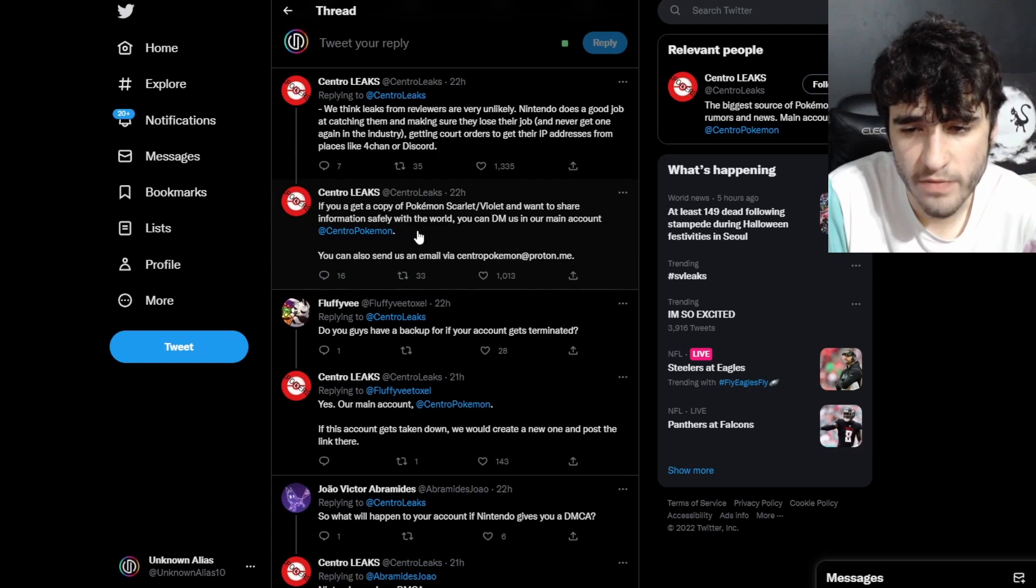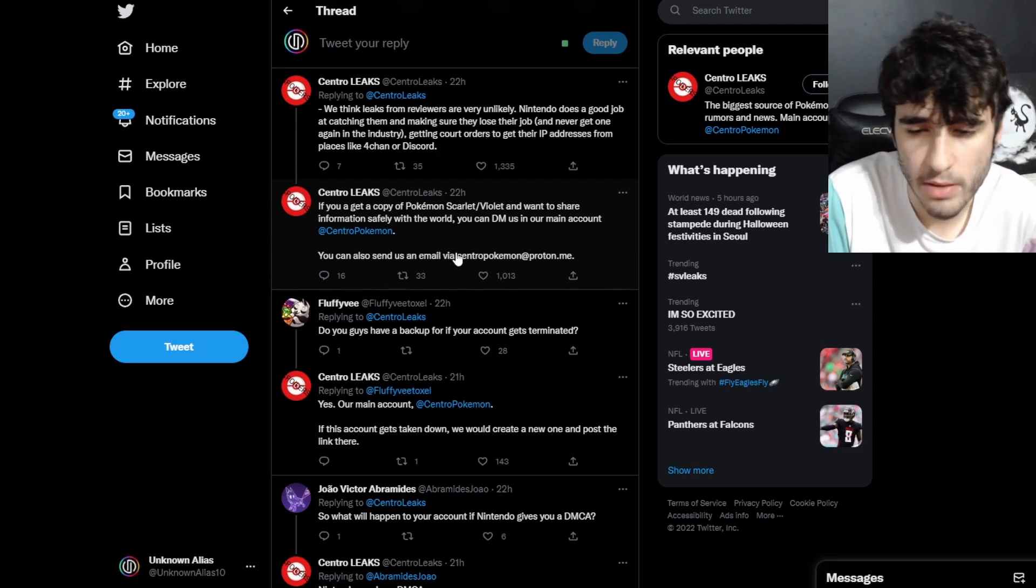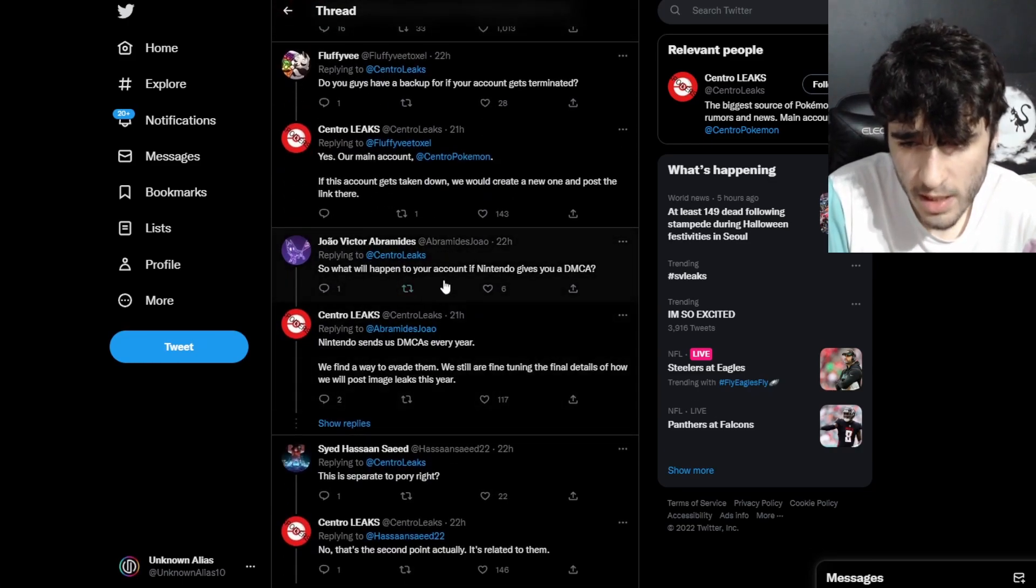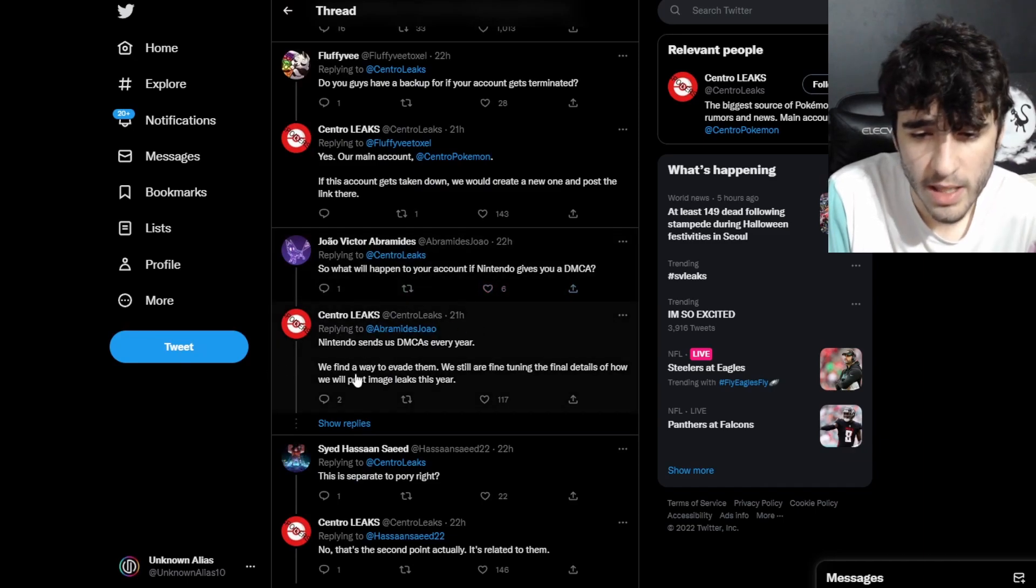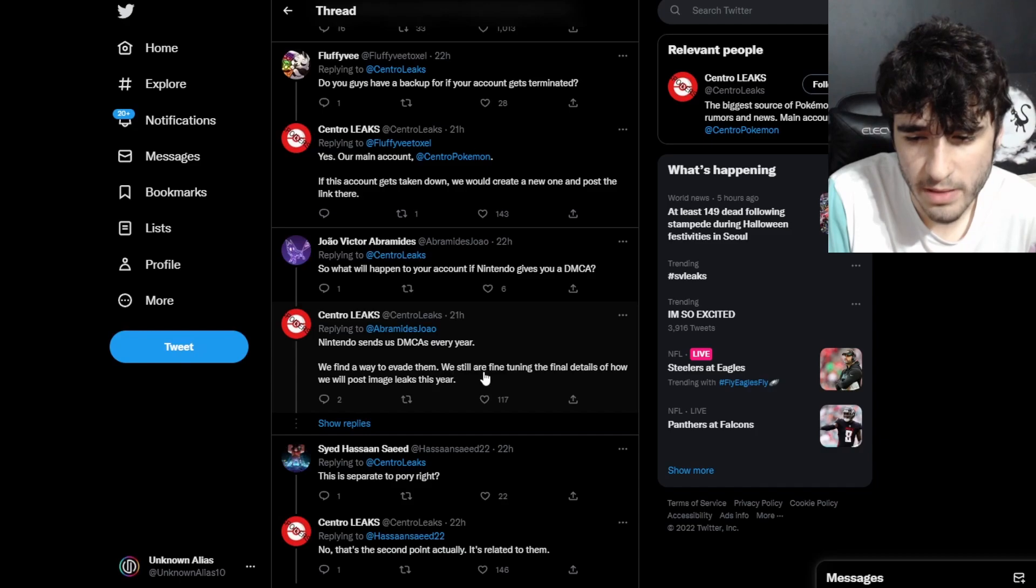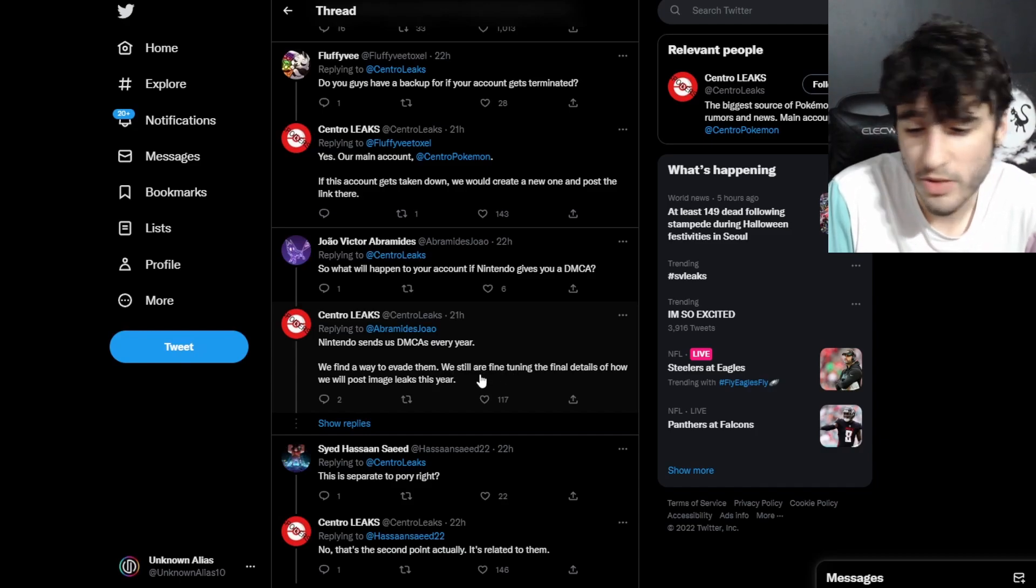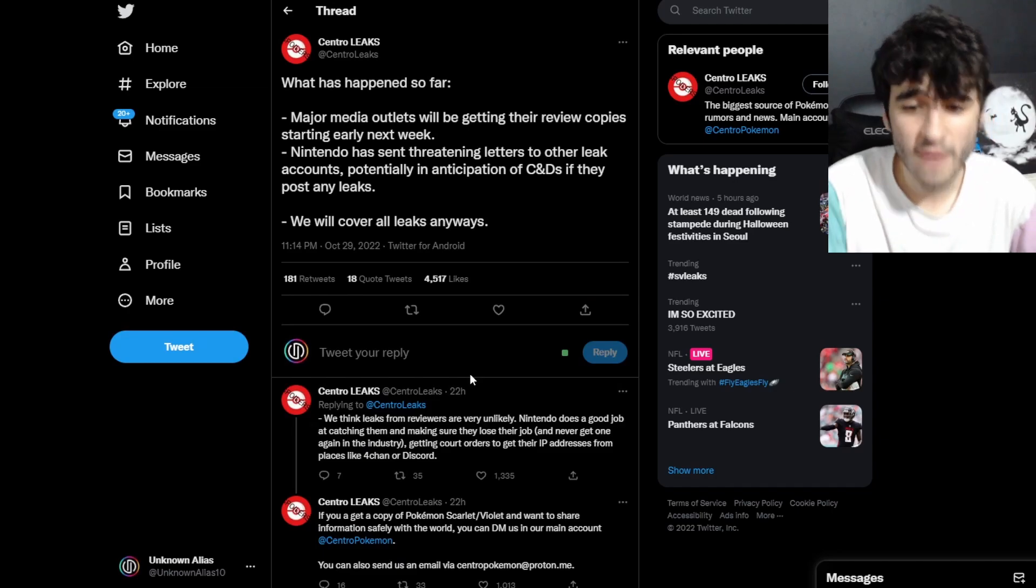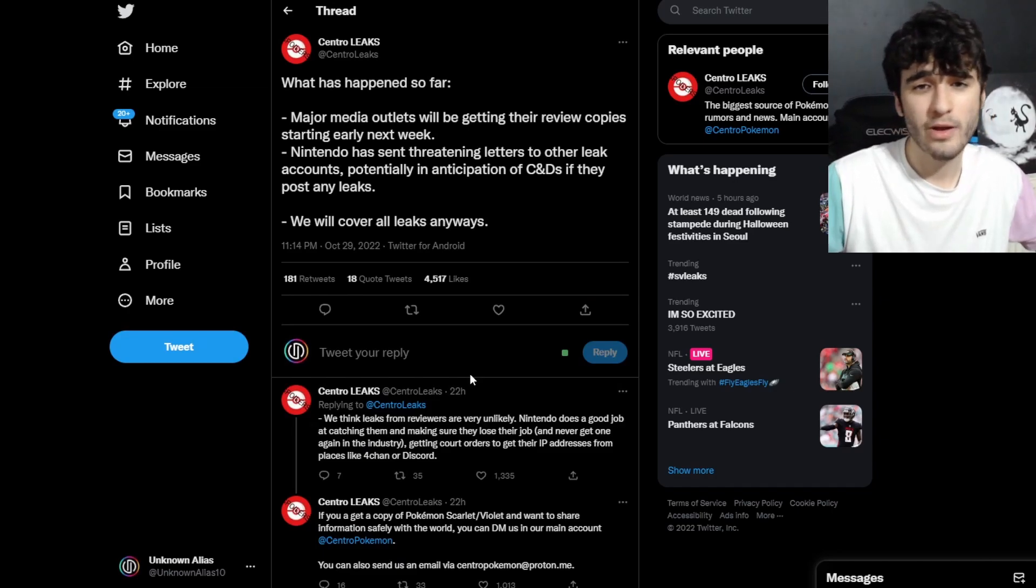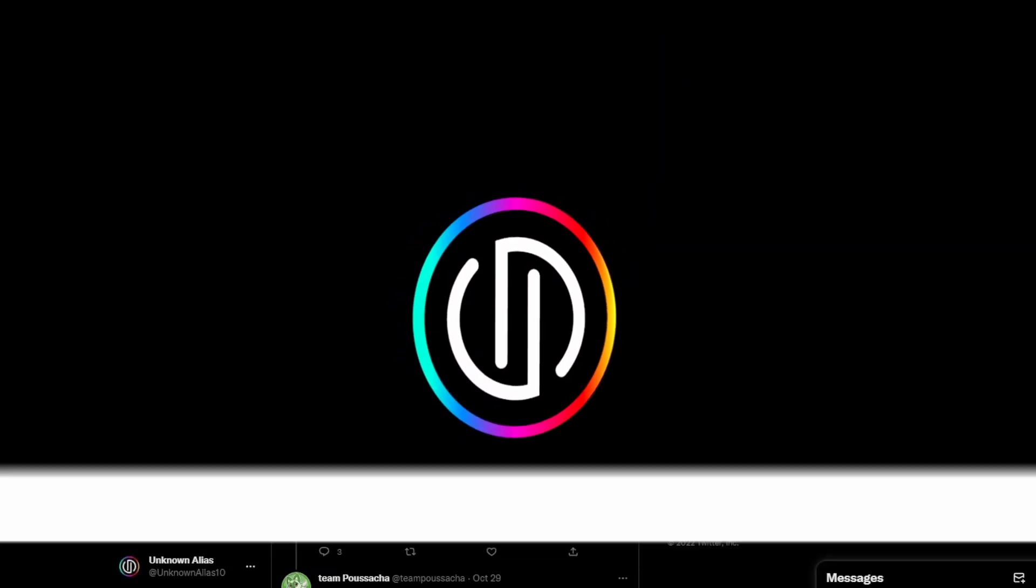What happens if you get caught? Nintendo sends some DMCAs every year. We find a way to evade them. We are fine-tuning the final details of how we post images, so Central Leaks look like they're going to be staying. I thought that was quite cool - media outlets getting their copy of the game next week.